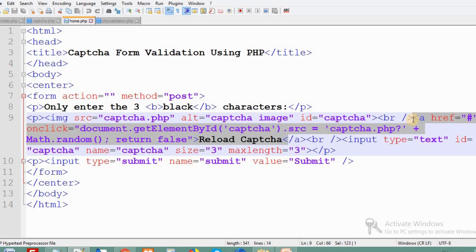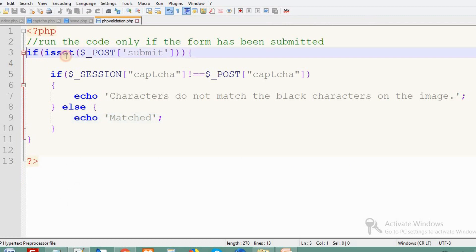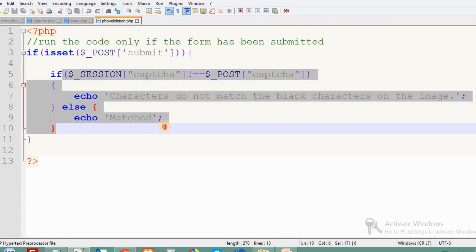There is an input field where the user will enter the block characters from the image. Then we validate the form submission using an if loop.